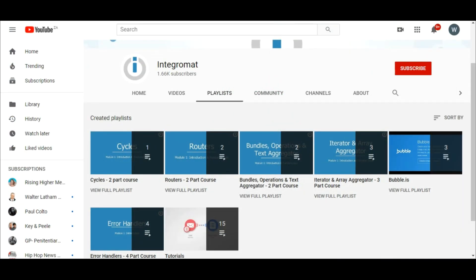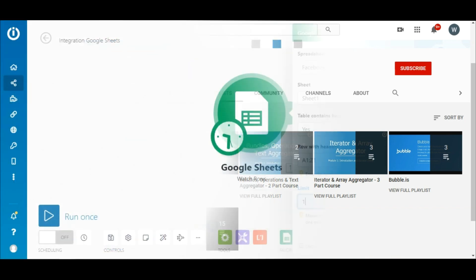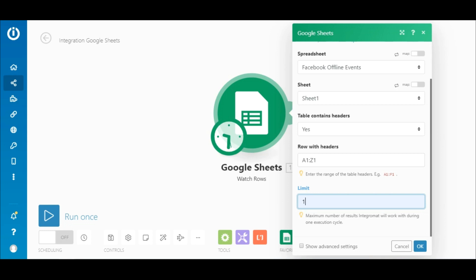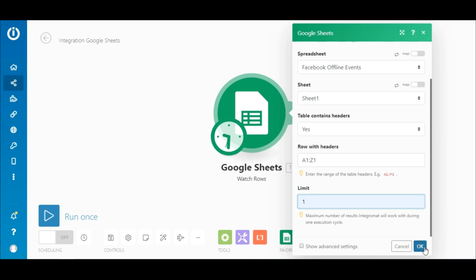If you'd like to learn more about this feature, check out our videos on bundles, operations, and text aggregator on YouTube. You can also find more advanced options by checking this box, but we will skip those to keep this tutorial short. Click OK to complete setting up this module.